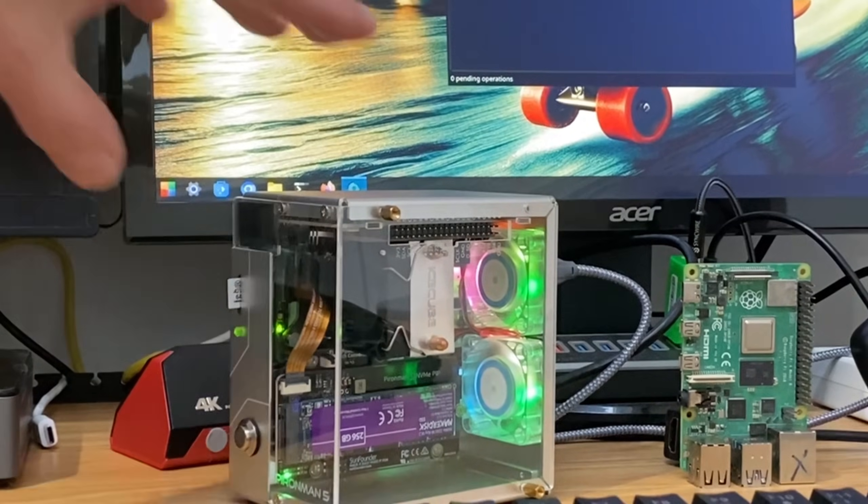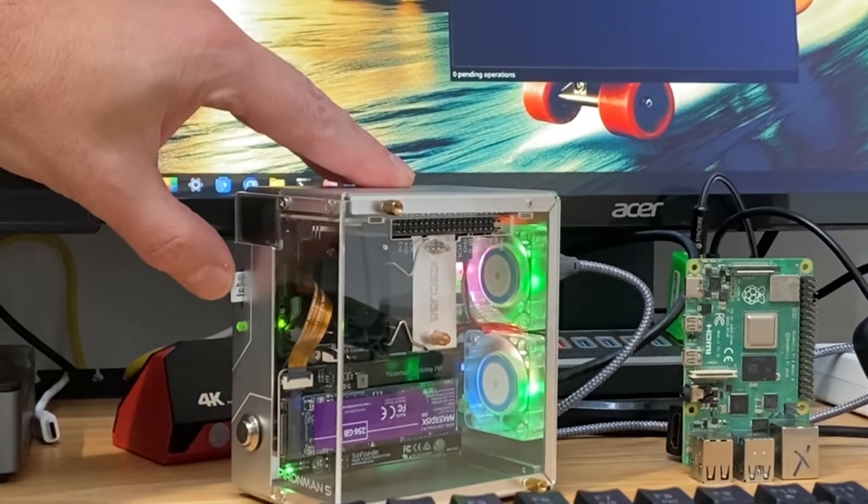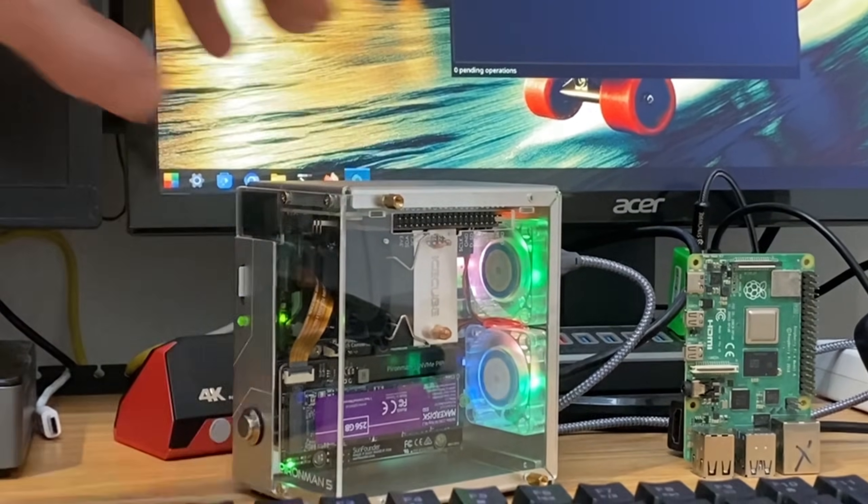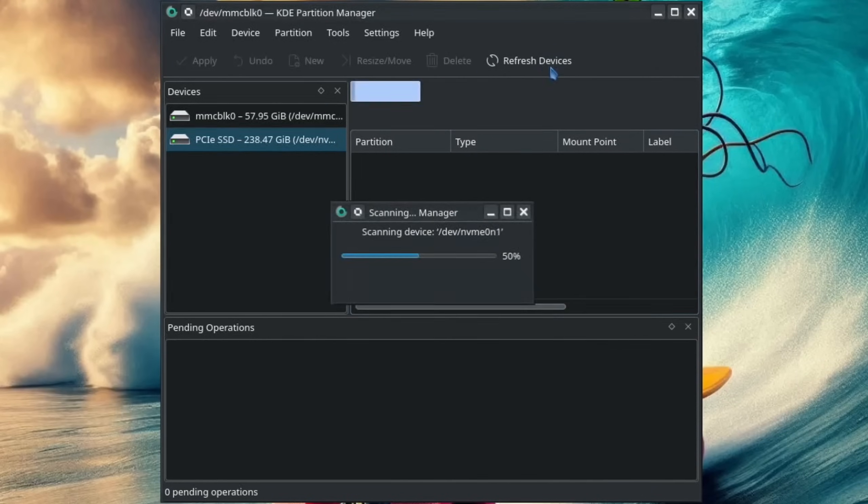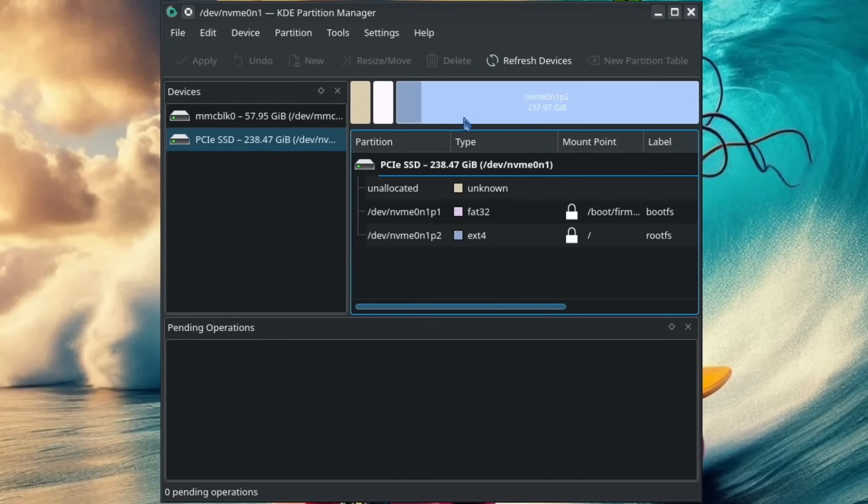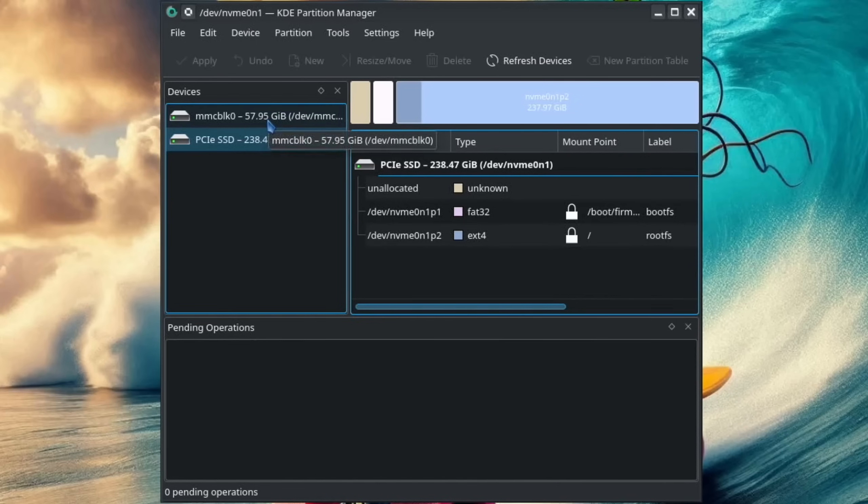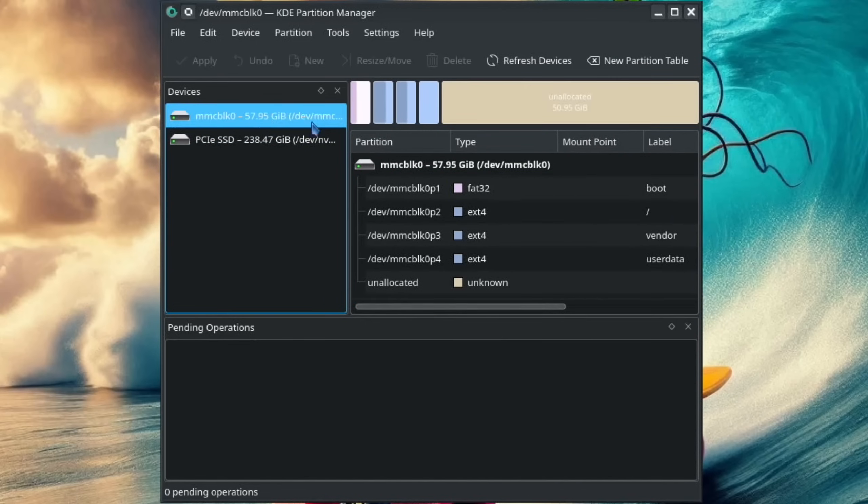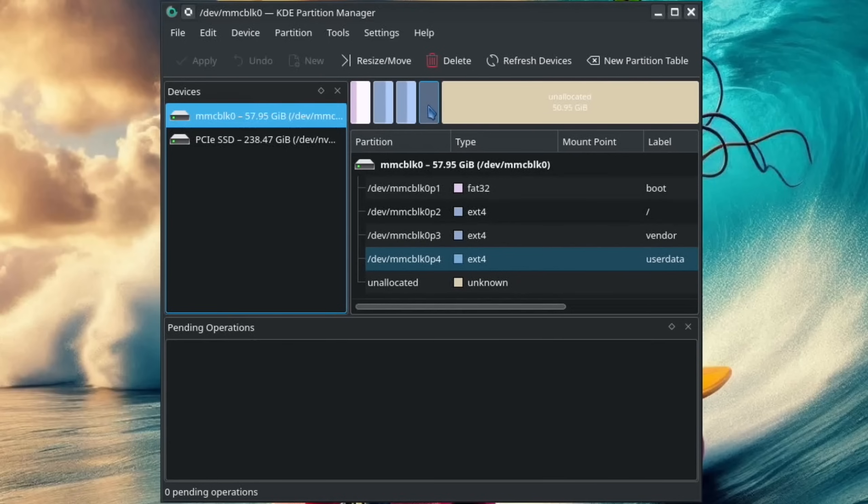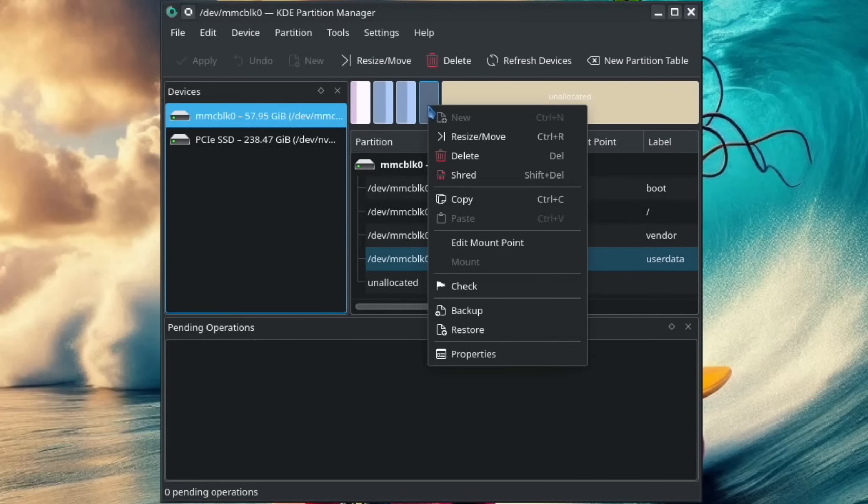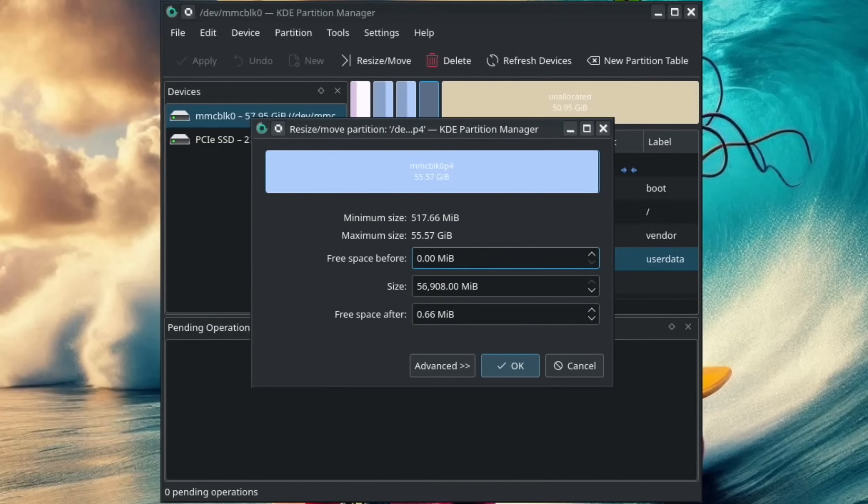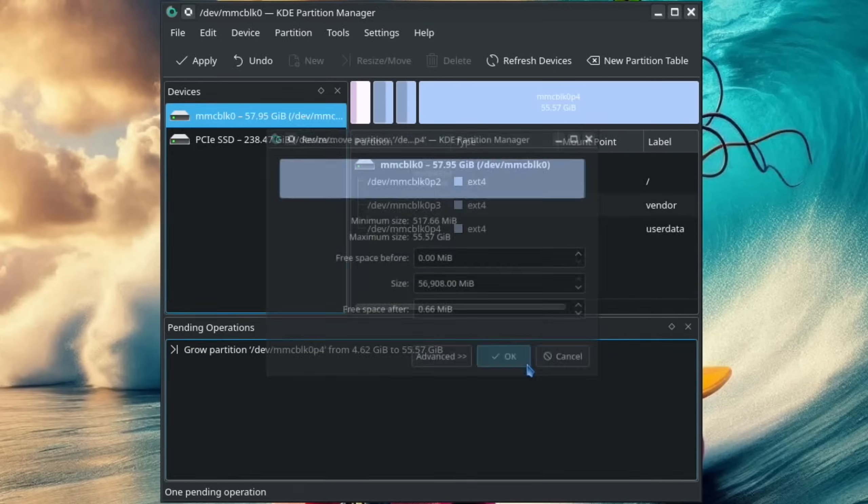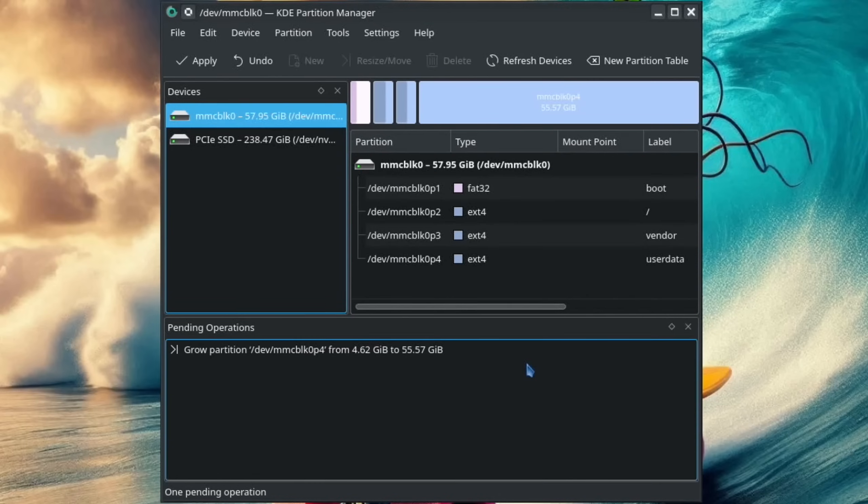Now I can pop the Android SD card in. If I hit Refresh Devices, you can see that I've got two drives now. This is the SD card. I can tell by the size because it's 64 gig. We need to pick the last partition, which is this one, and then right-click it and resize, and then we need to drag it all the way to the right. This is so we're using all the available space on the SD card. Hit OK and Apply.